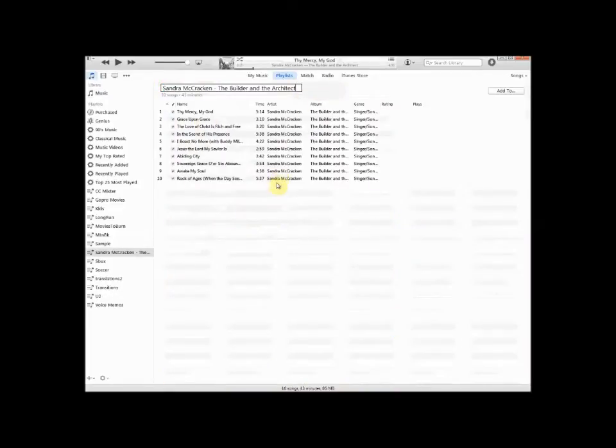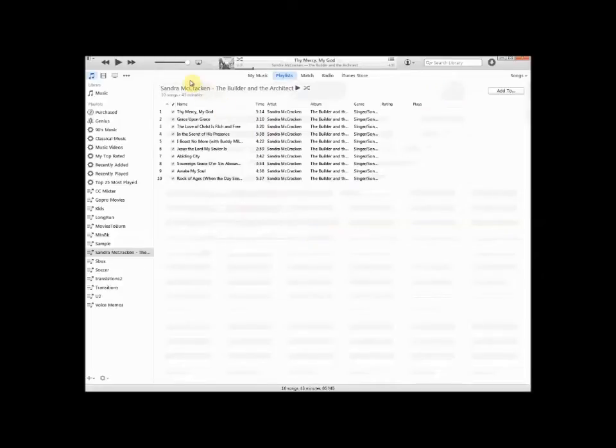You can see I selected that. It populates the name of the album with the artist and all the songs. And I'm going to go over here, and you can see it's on the left side where all the playlists are.